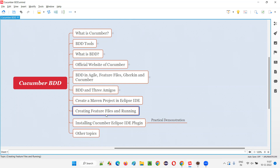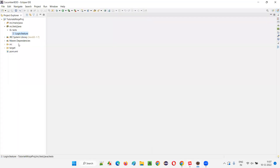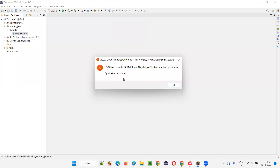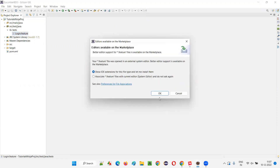So we are going to overcome this problem of opening and running the feature file that happened in the previous session by installing this Cucumber Eclipse IDE plugin. Here you can see the login.feature file. If I try to open it, the 'application not found' error is coming.